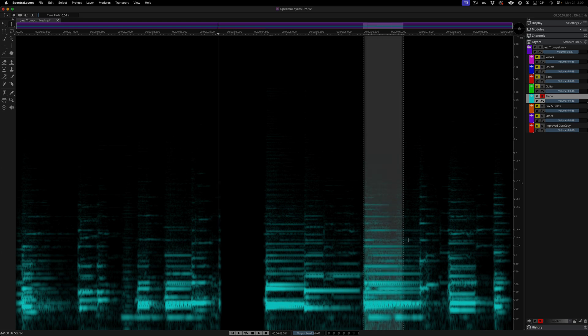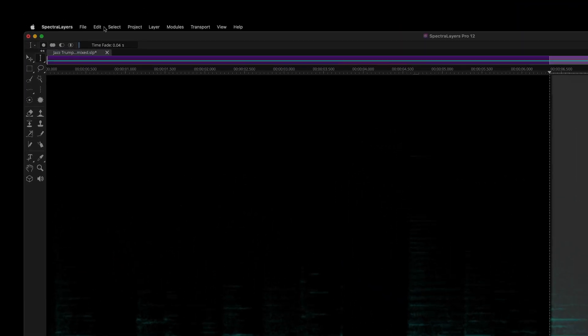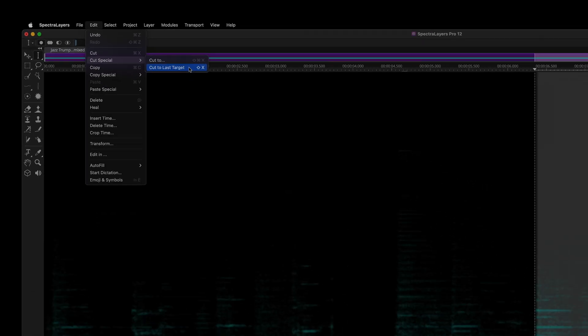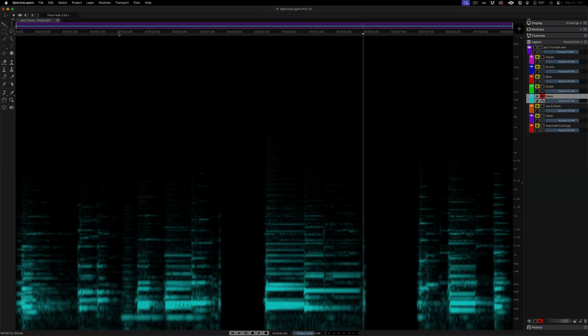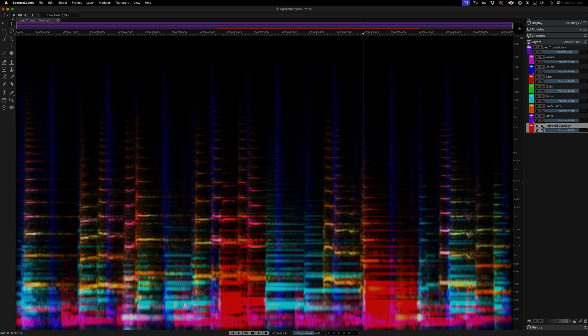On my next selection, now I have the option to select the same destination. Once a target layer is established, you can immediately apply additional actions to it. This streamlines multi-layer editing workflows, reducing the number of steps needed to move and manipulate content.